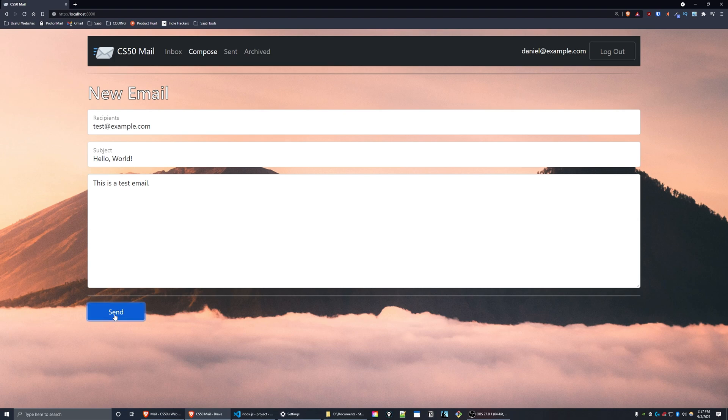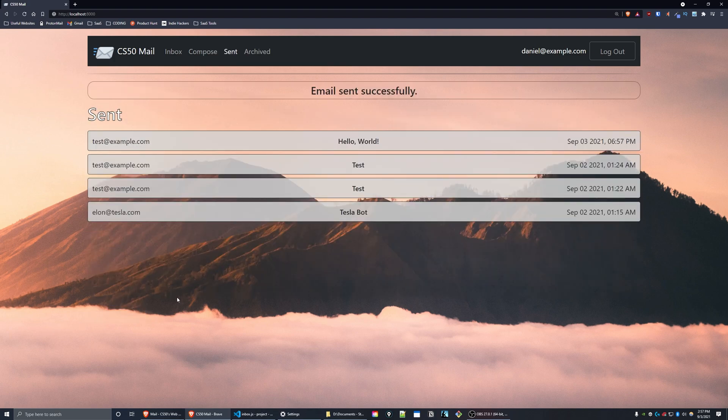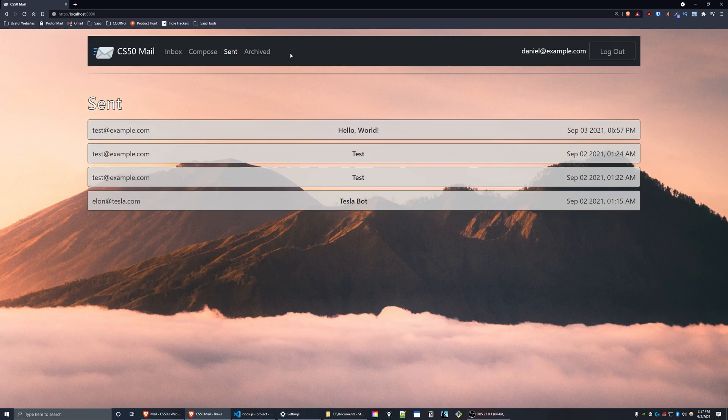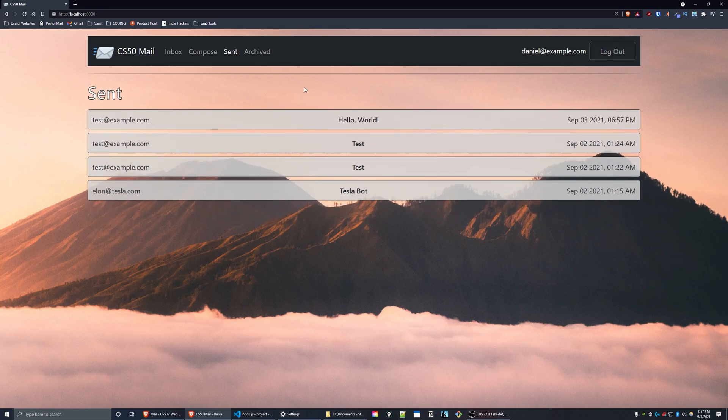When you press send, you're redirected to your sent mailbox. You get a notification at the top, email sent successfully. And as you can see, here's the email.